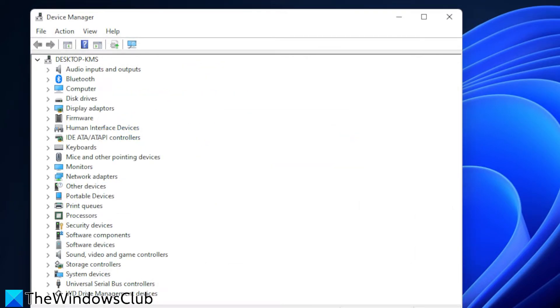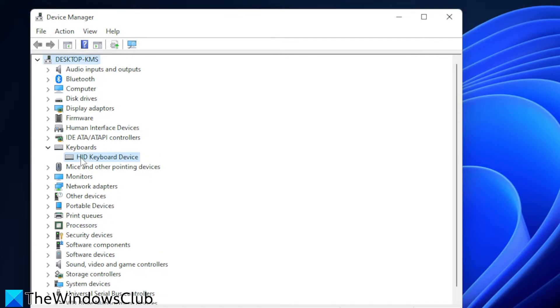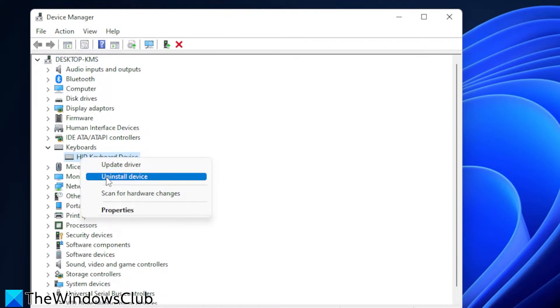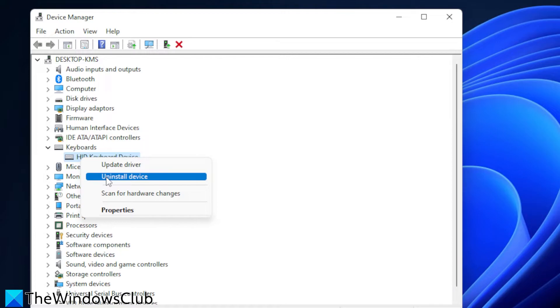If not then you can try and uninstall and reinstall the driver. Right click on it and choose to uninstall the device. Then shut down your system and unplug your keyboard. Turn your system on and plug the keyboard back in. The system should reinstall the drivers.